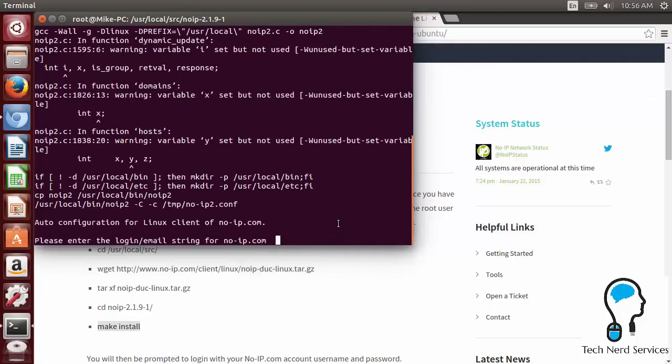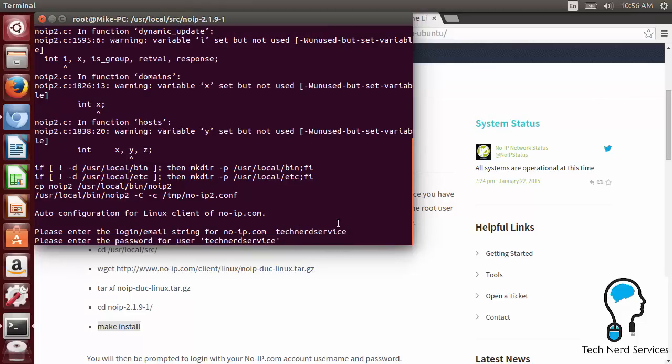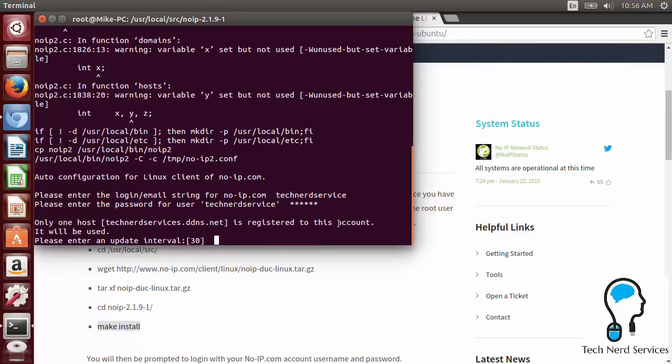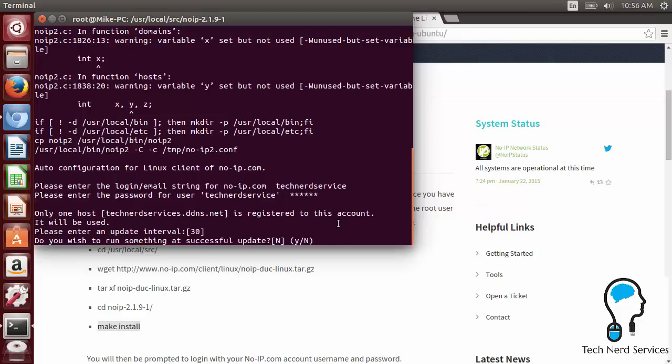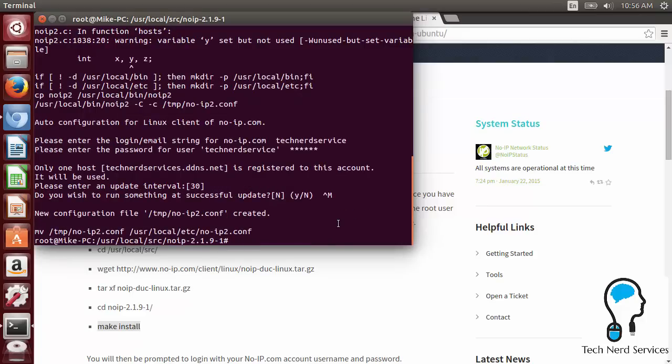Once again, it's going to be doing a lot of things. It looks like here, please enter the login email string for No-IP. So now it's going to ask for us to put in our username and password. So putting in username, please enter the password. Password gets put in. Only one host is registered. This one will be used. Update interval, the 30 is how many minutes. 30 minutes is pretty good. So we'll just hit enter. That's the default. Do we want to run something additional? No. We just leave all the defaults, just hit enter. And then that's good to go.